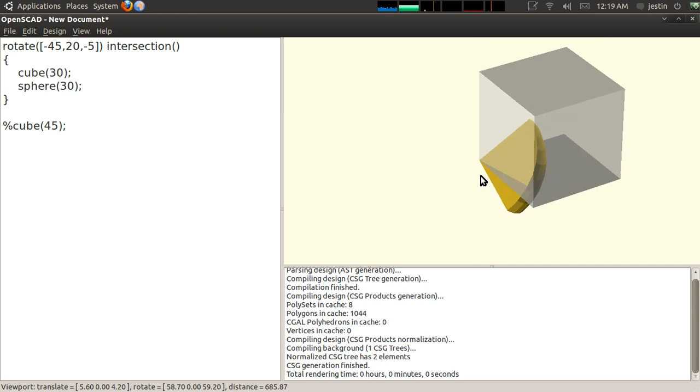You can use these three transformations in conjunction with your Boolean operations and your primitives. And you can use these to create just about any sort of object you want. And that's the basics of CSG modeling, that's the basics of OpenSCAD.